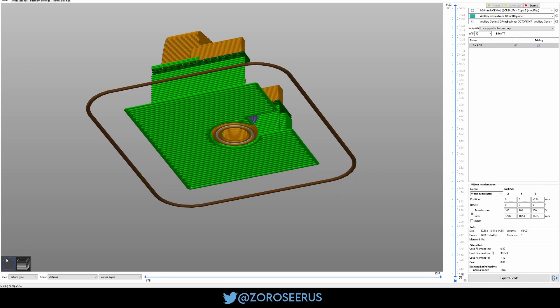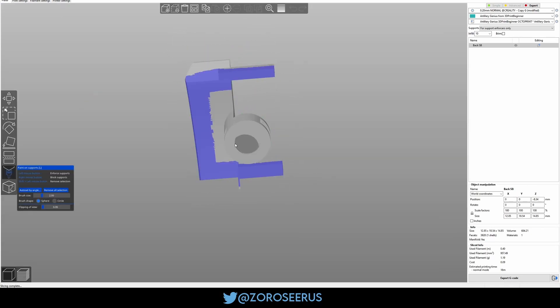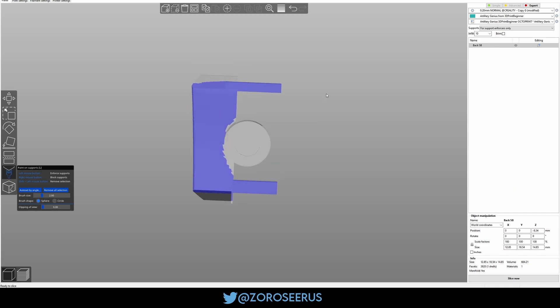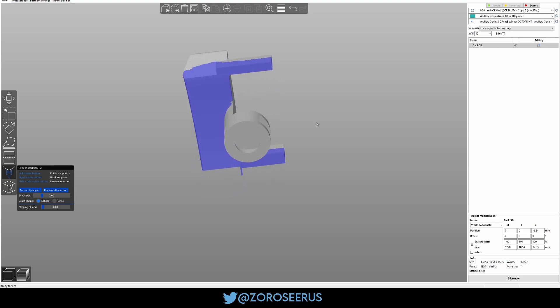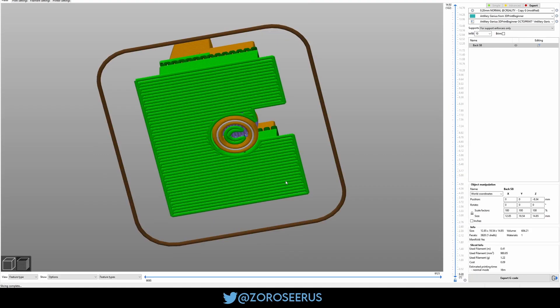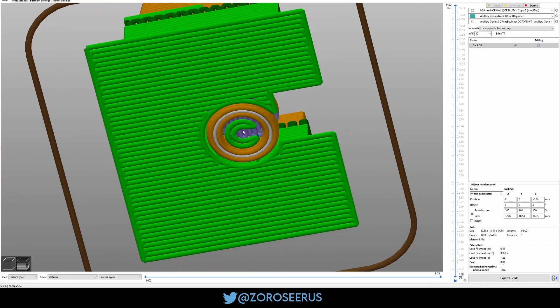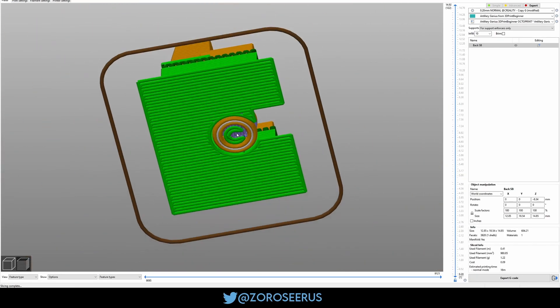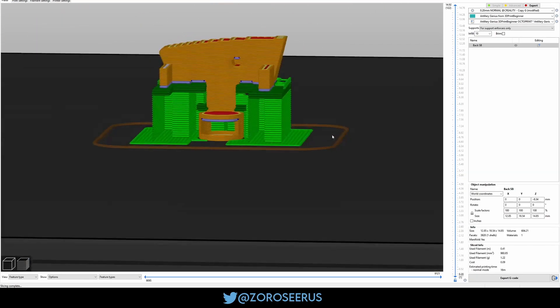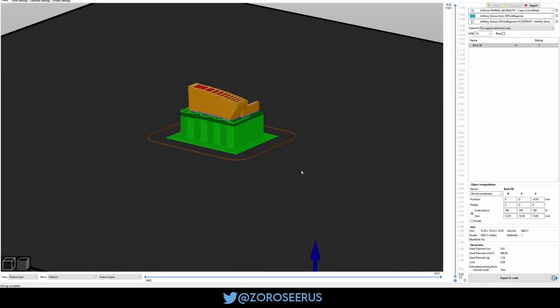The problem is if you go like, if you do too many supports out here, if you get too close to the circle, what ends up happening is it'll put at least half of the support material in this circle, which I'm just trying to avoid. And then sometimes this bit fuses a little. I don't know. It's annoying. So this is why I do it like this.